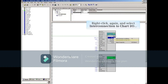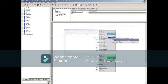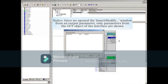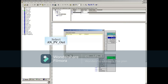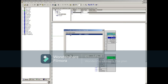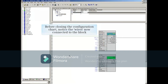You'll follow the same procedure to connect any other block parameters. Notice that since we opened the Insert and Modify window from an output parameter, only parameters from the Out object of the interface will be shown. Select the correct I/O, then click OK to complete the connection. Before closing the configuration chart, notice the wires now connected to the block.